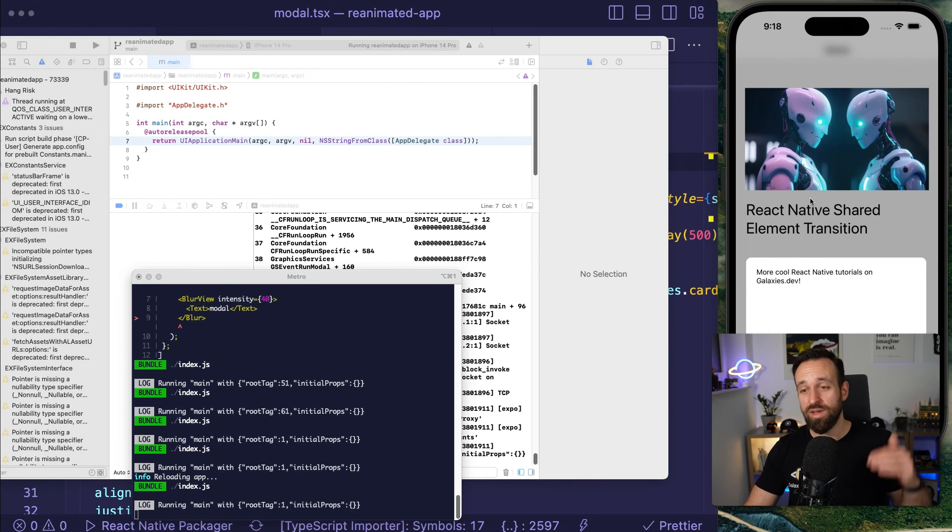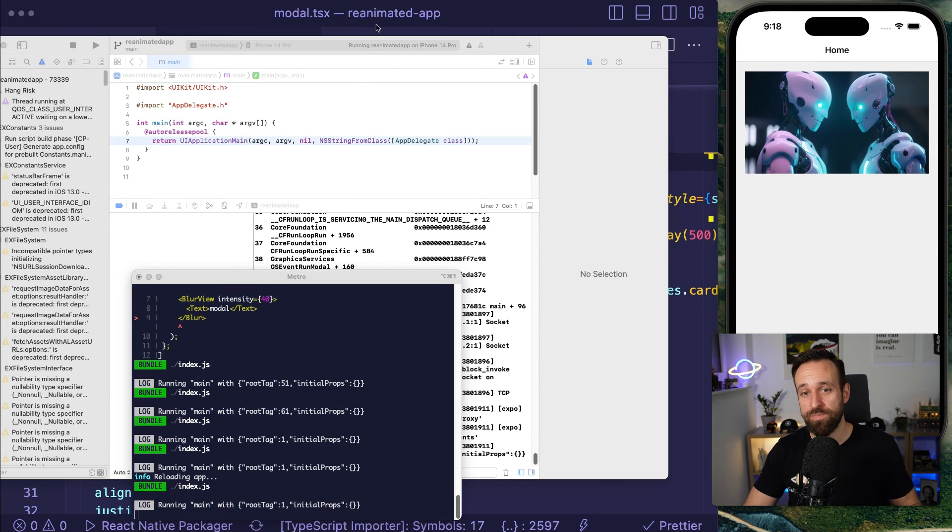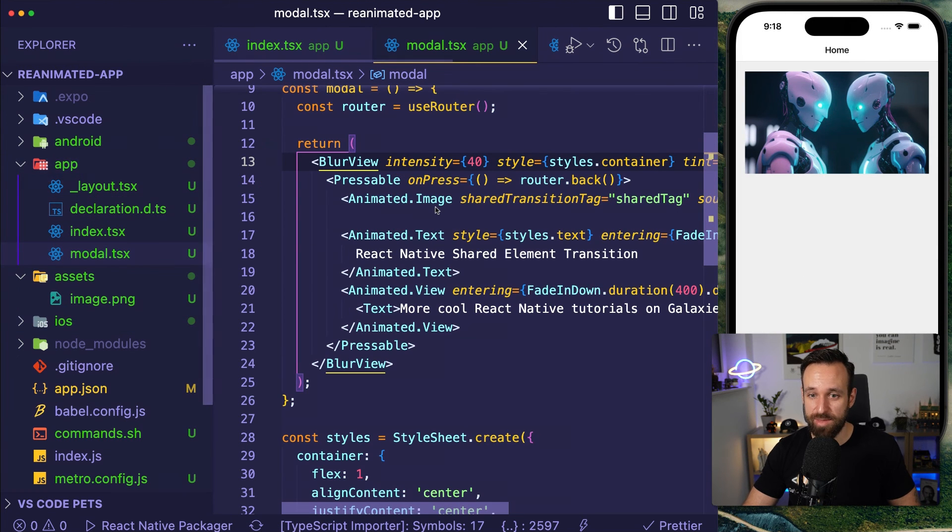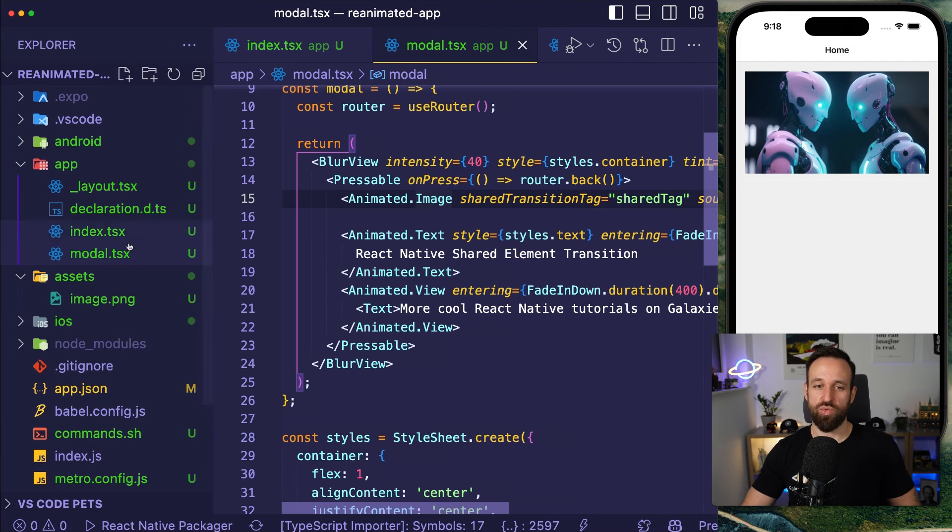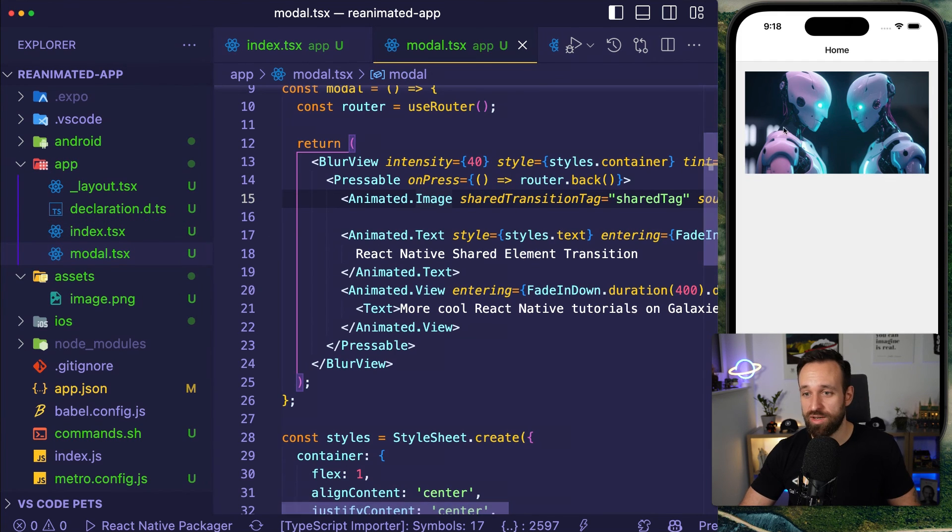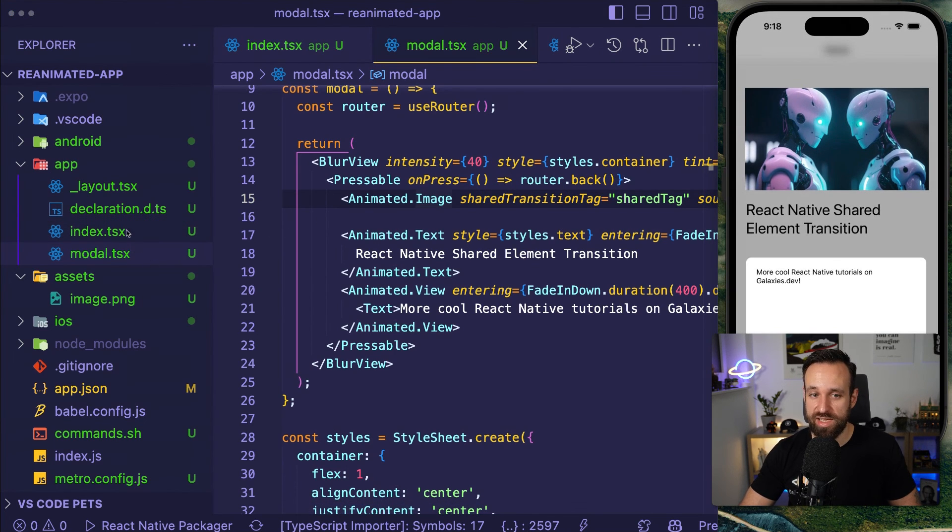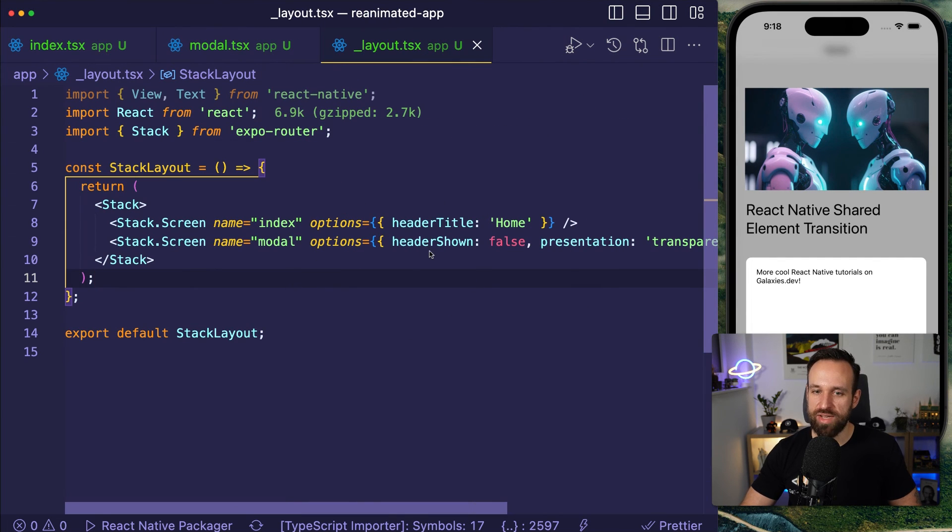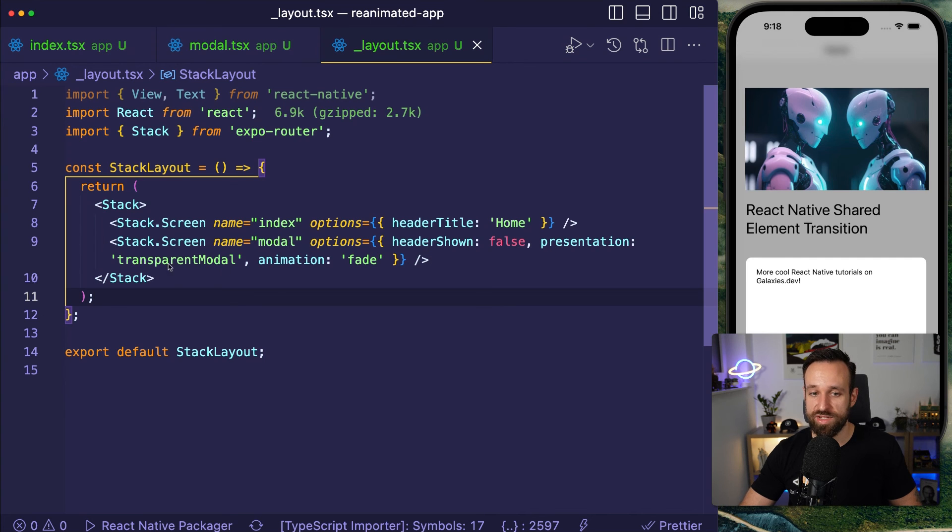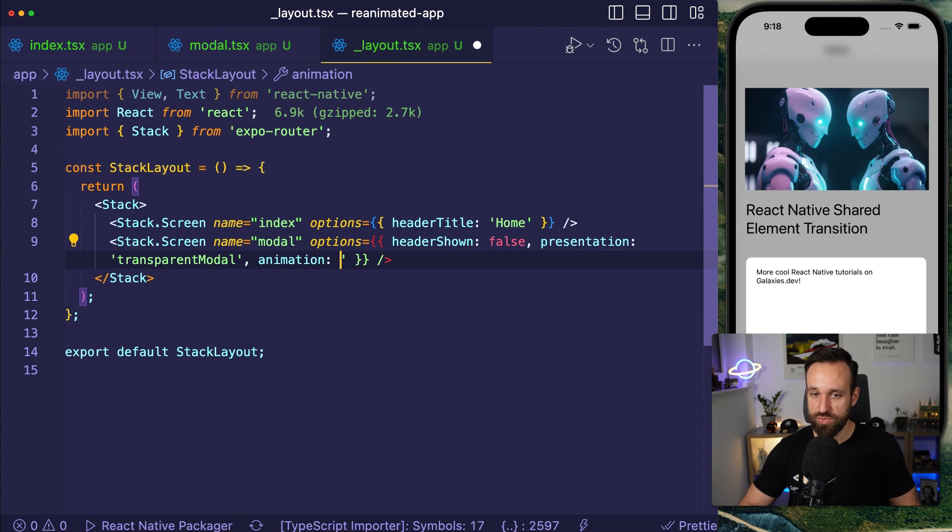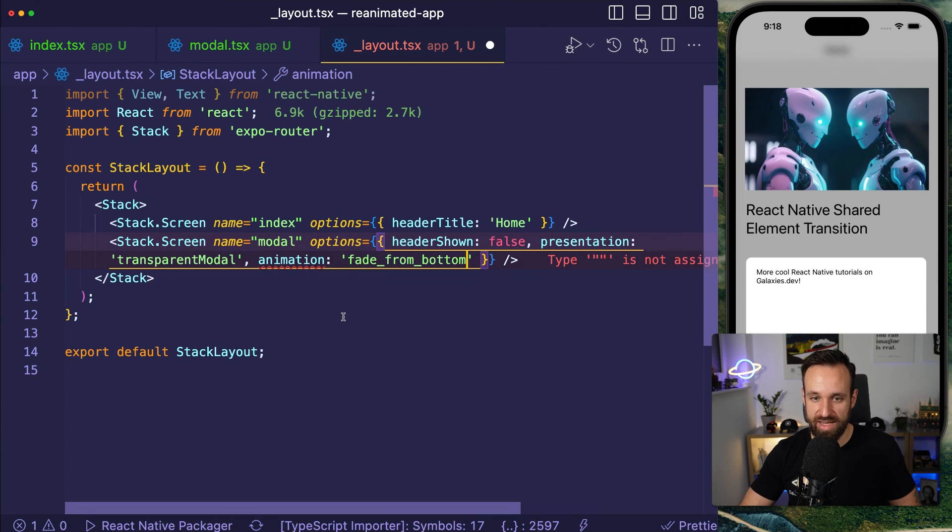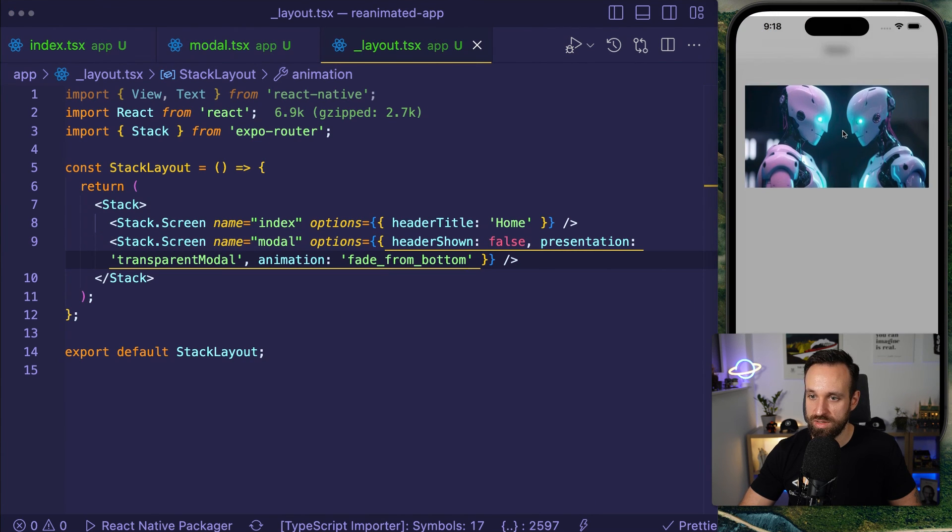So now we have a shared element transition of our image using the expo file-based routing. It doesn't really matter what kind of routing we're using. It works with the new expo router as well. As we can see here with the modal effect, we do get that modal effect because our modal has the presentation transparent modal and the animation fade. Of course, we could now play around with this and fade from bottom. Actually, I think our fade was already pretty dope.